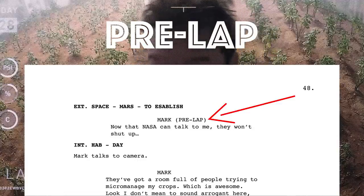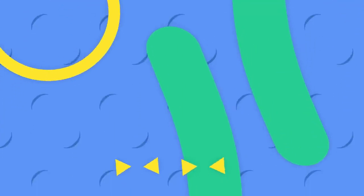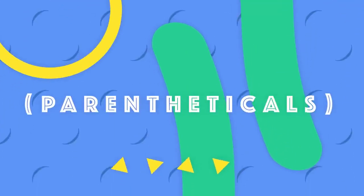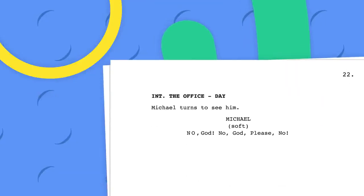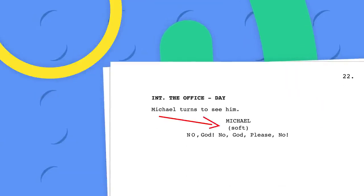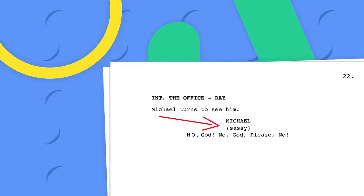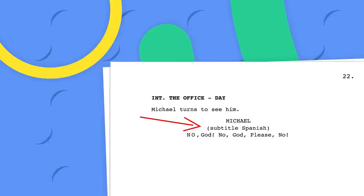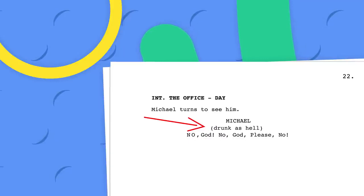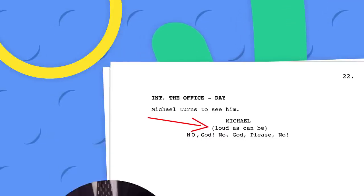But if you want to show how a character says a line, you use a parenthetical. Going right under a character ID, a centered-justified parenthetical changes how characters speak — like this.